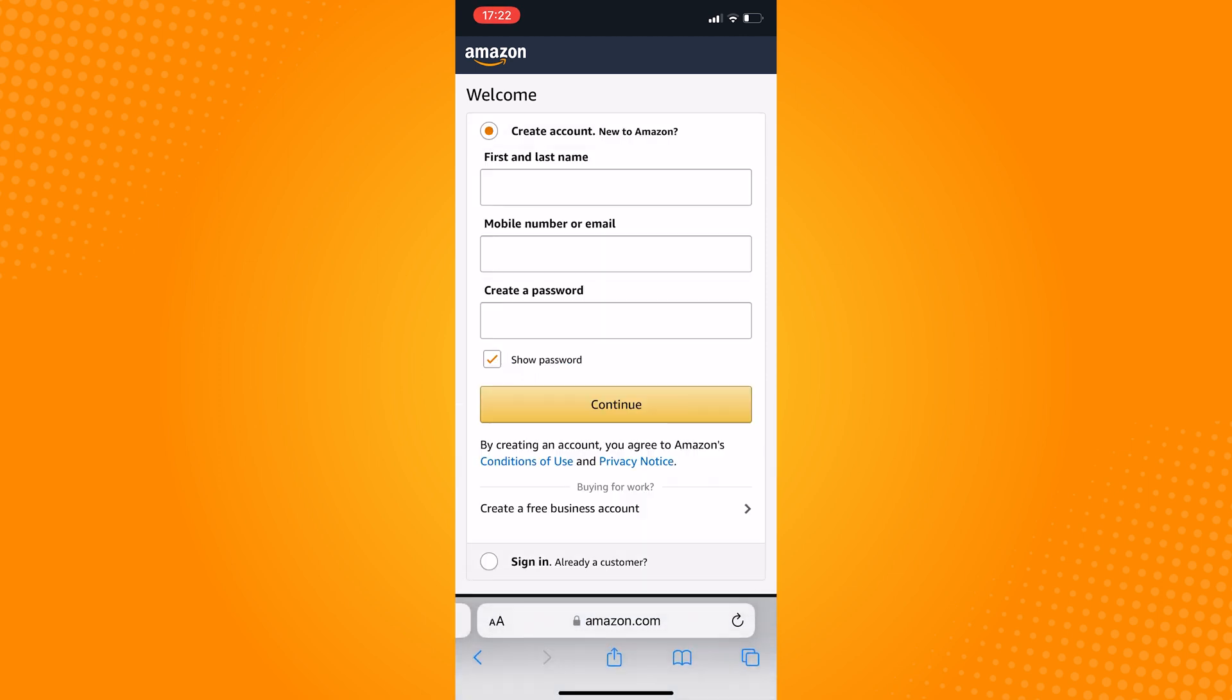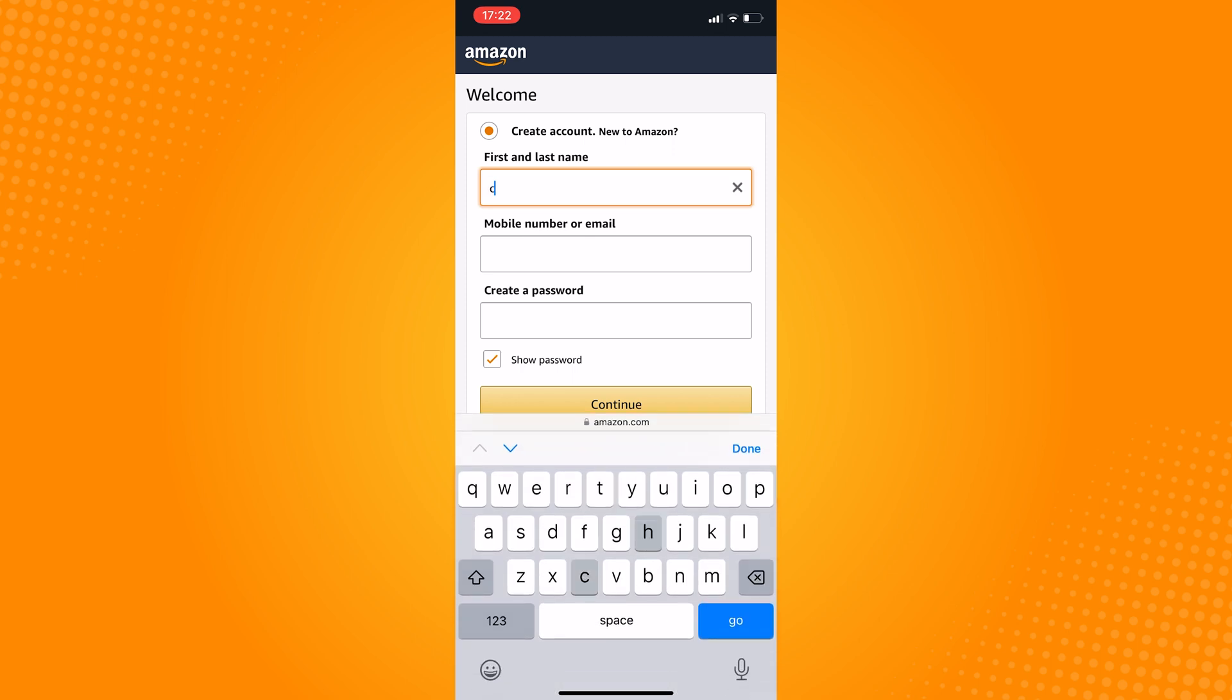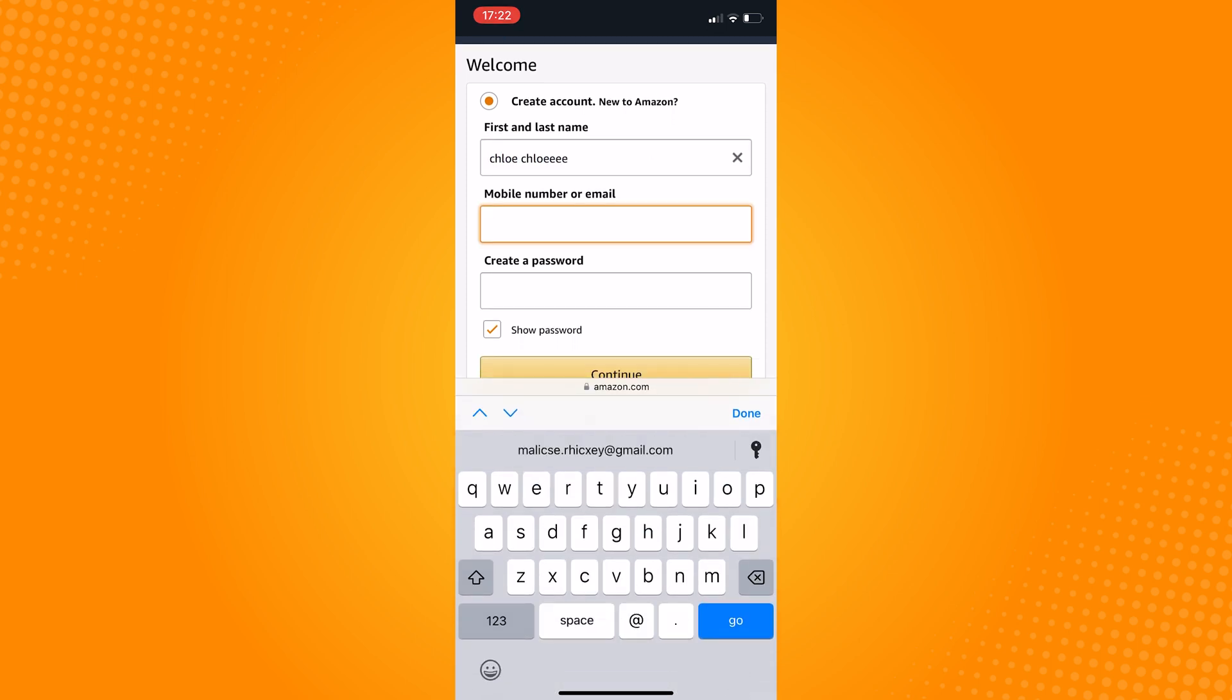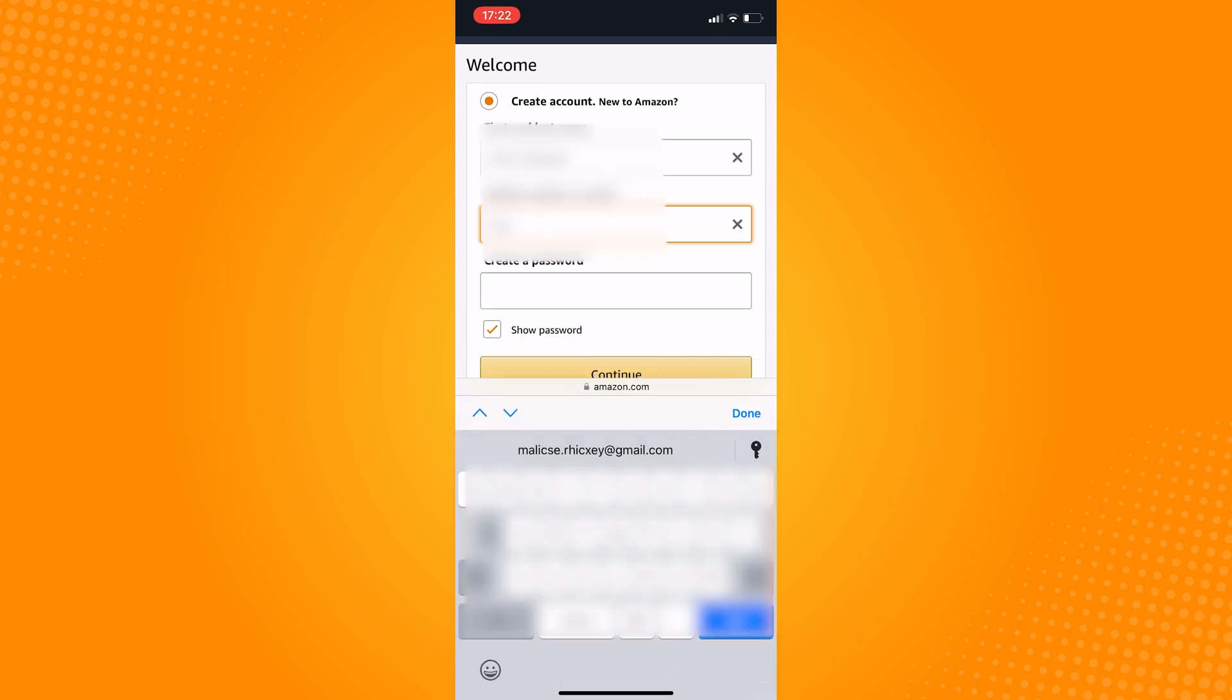Write your name. And in here, you can see mobile number or email. Since we don't want to use our phone number or we don't have a phone number, I will type in an email account.